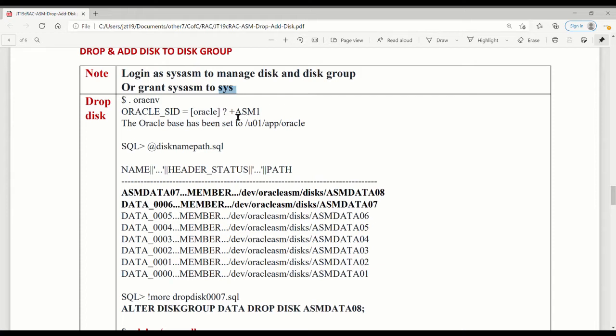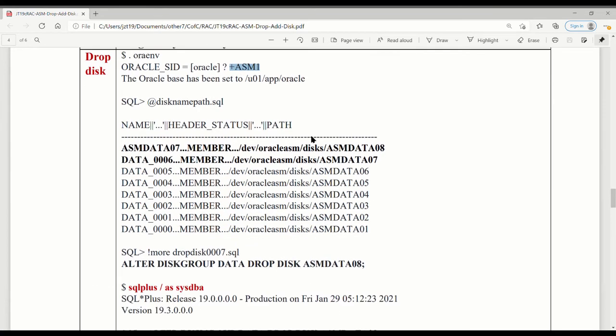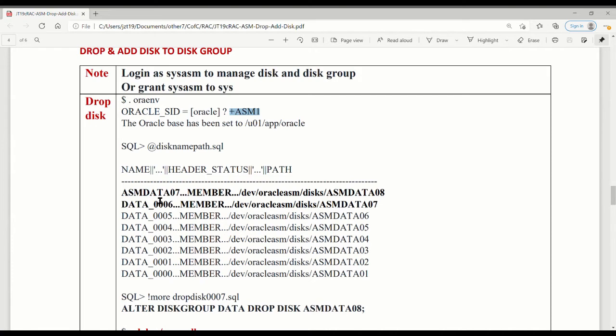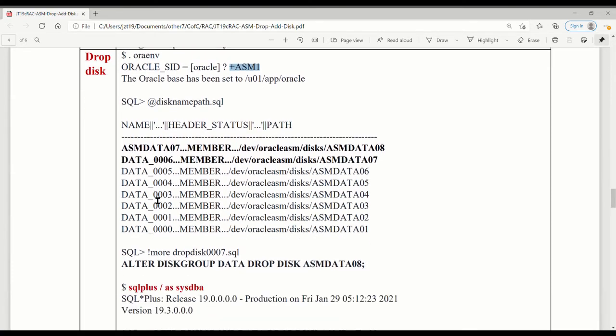First, let's see how we drop it. You'll set up an environment to connect to the database with the ASM database. Here's one program you've got to run to get the disk name path. You have to find where your disk name location is.